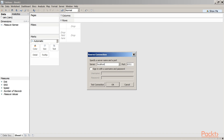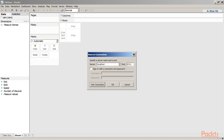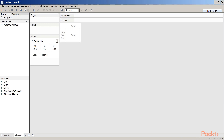To connect Tableau to R, go to Help > Settings and Performance > Manage R Connection. Since the R installation is on the local machine, type 'localhost' as the server and set the port to 6311. Click 'Test Connection' — the message confirms: 'Successfully connected to the RServe service.' Click OK.